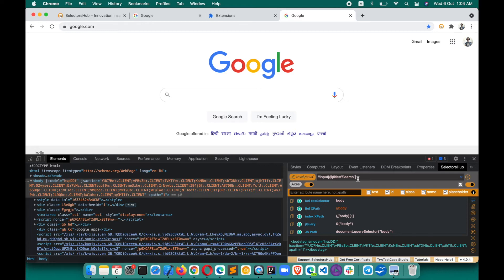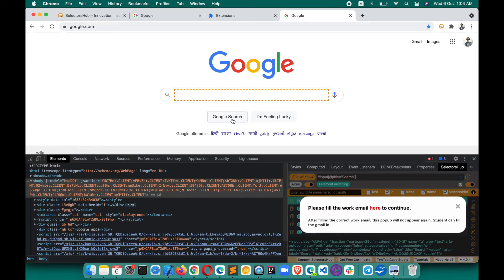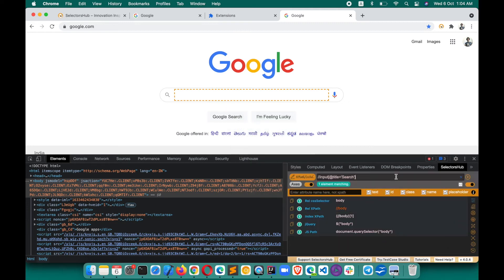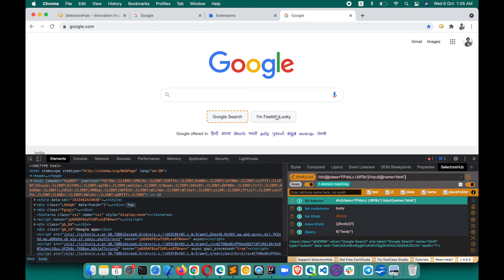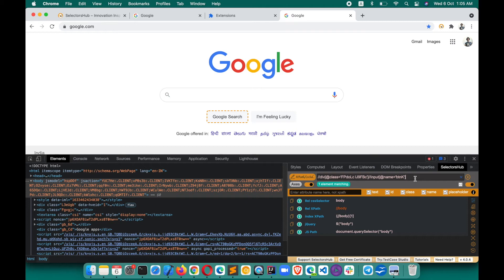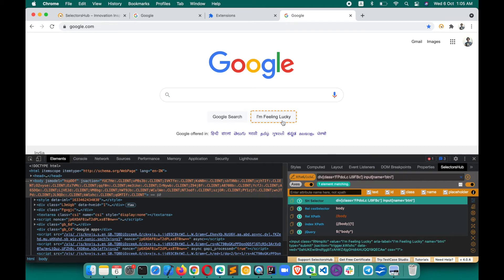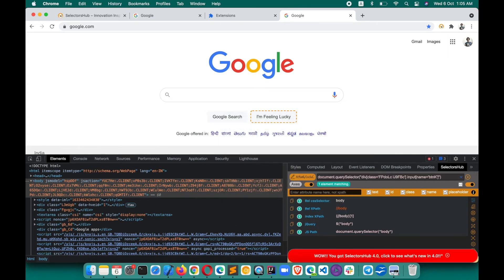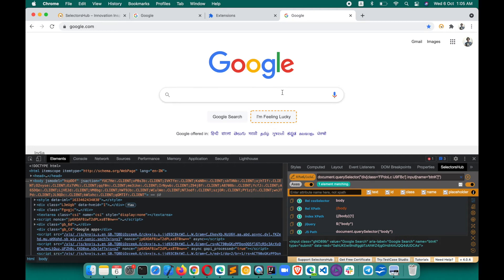If you want to verify that the value was copied, you can paste it into SelectorsHub. You can see the XPath was copied. For the Google Search field, right-click, Copy Relative XPath, paste it and hit Enter. For a CSS selector, paste it and you can see the CSS selector. Likewise for JS path — copy the JS path, hit Enter, and verify it. This is how you can get XPath and CSS selectors right from the context menu.